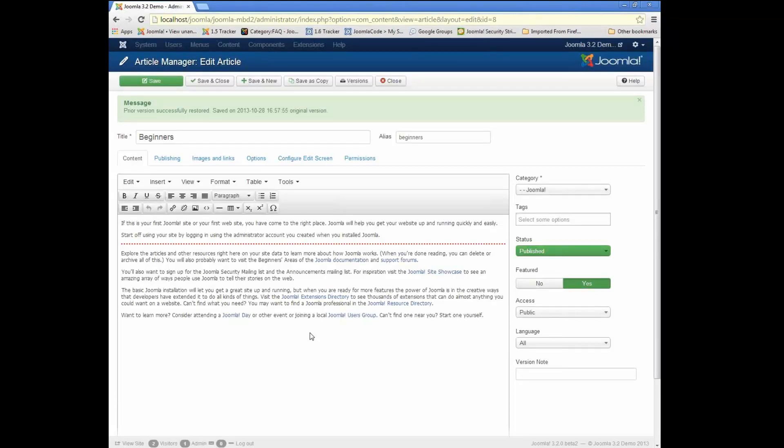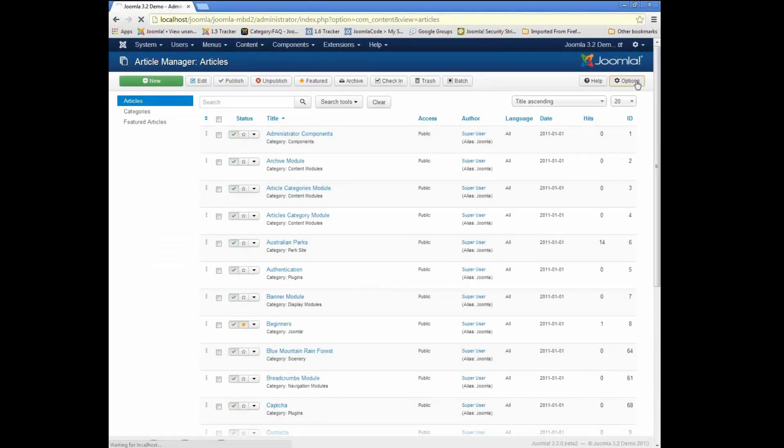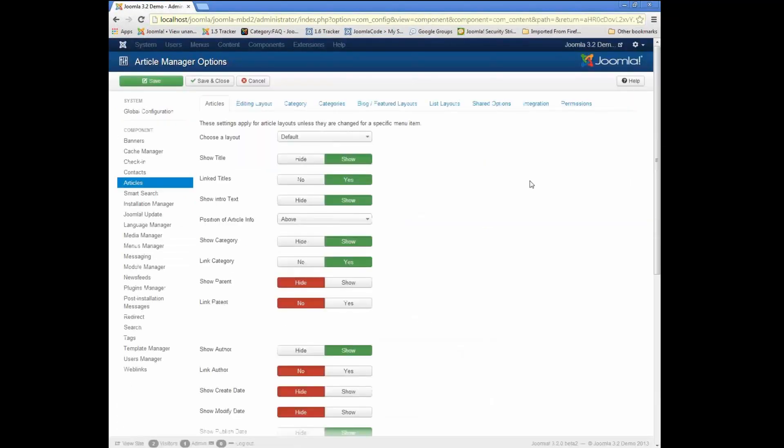So first of all, let's just talk really briefly about how you enable this if you have an existing site. What we've done is we've added options in all the places where version history is available.